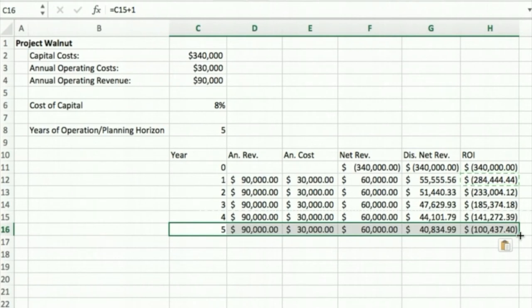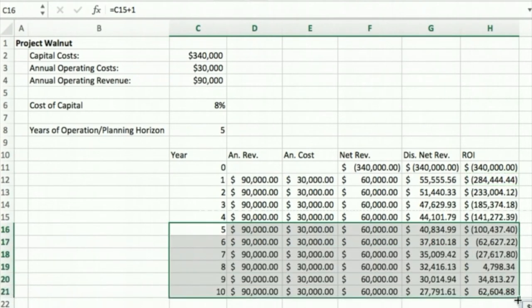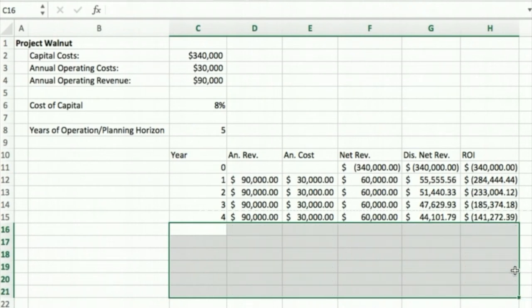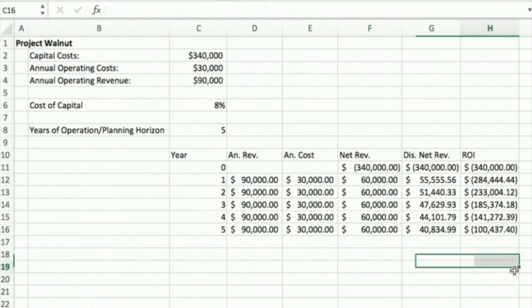Now we can take a look at what it would take to actually get back to a point in time where we would make money on this project. So we can actually look at future years here and we can see that it wouldn't be until sometime in year eight, we would cross over and start to make money. But that's not our current planning horizon here. So we're going to leave this at five years.